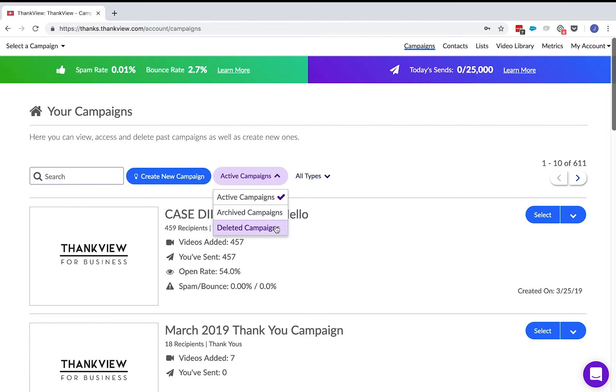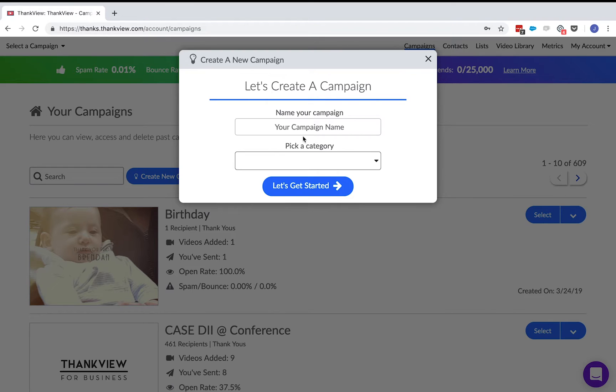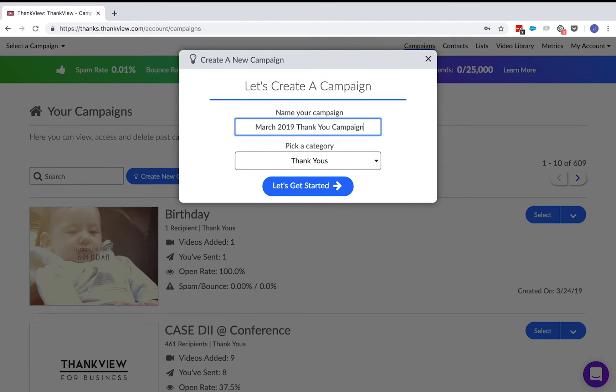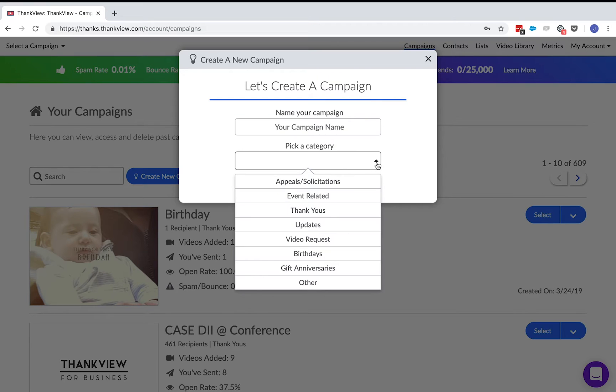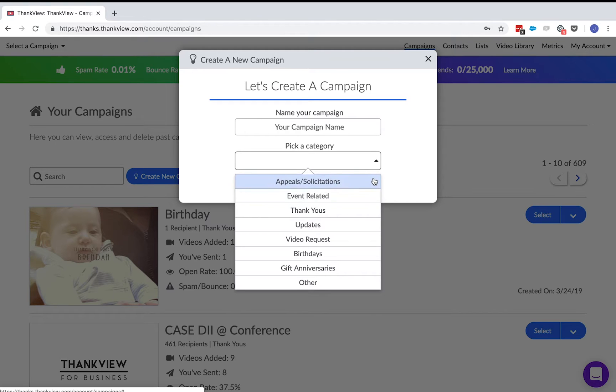We will make a new campaign by clicking on the create new campaign button. We recommend including the month and date in the name of the campaign. You also have to choose a campaign category. Some of these categories have specific features associated to them and later on you can filter your metrics by campaign type.